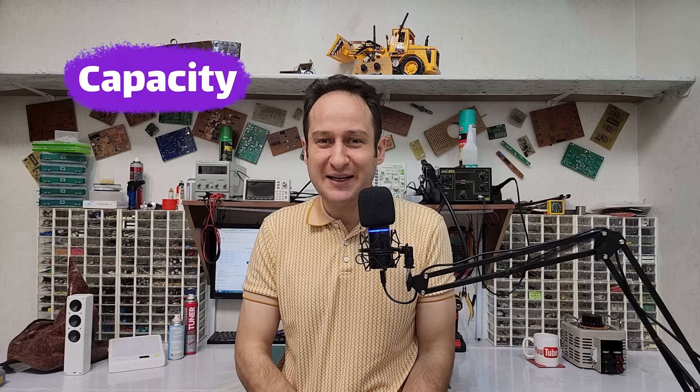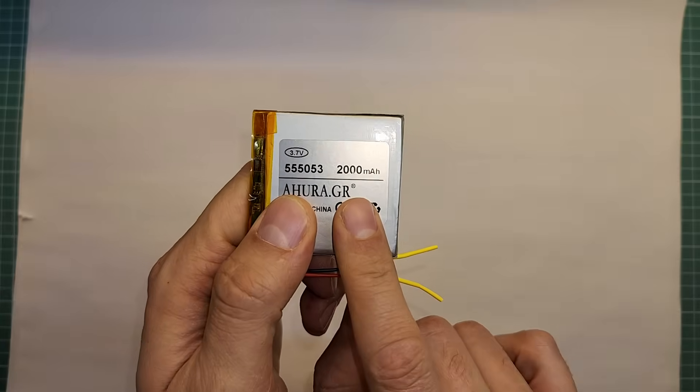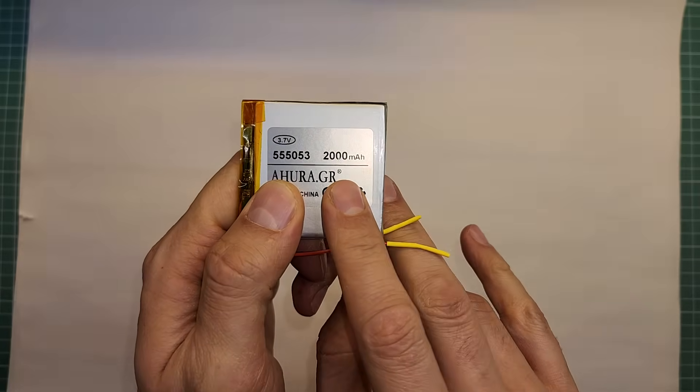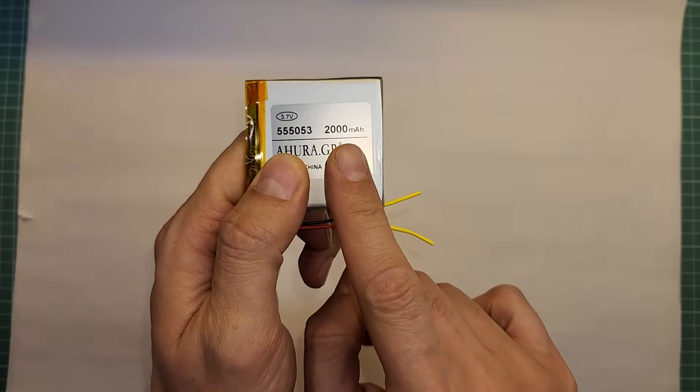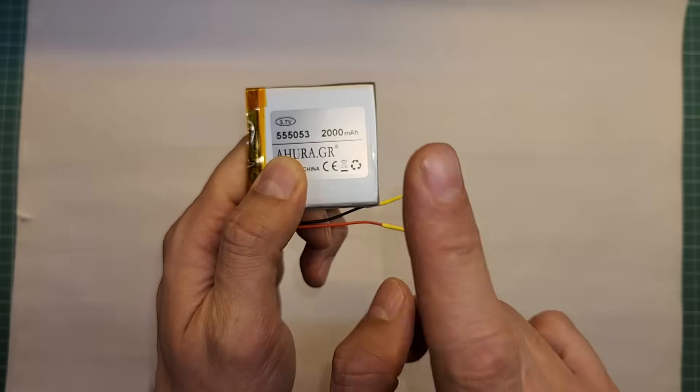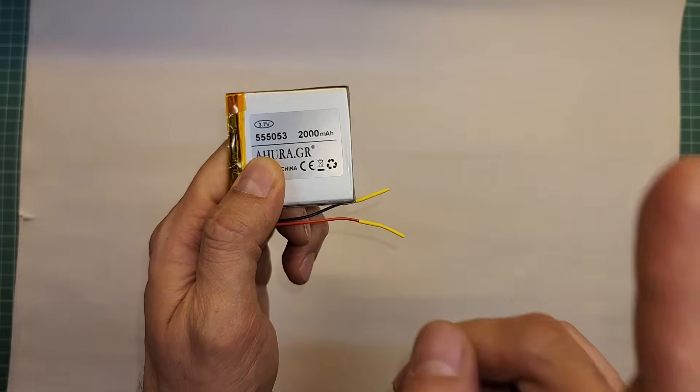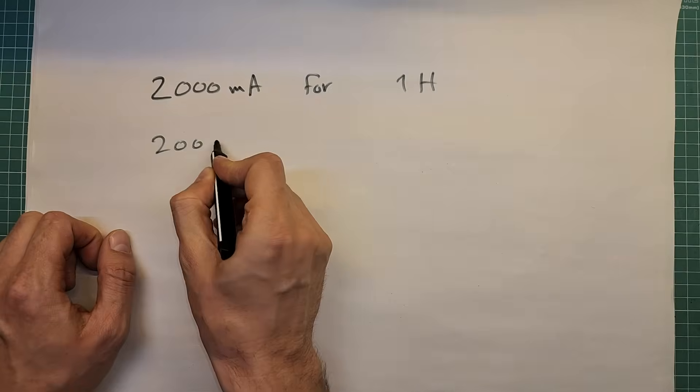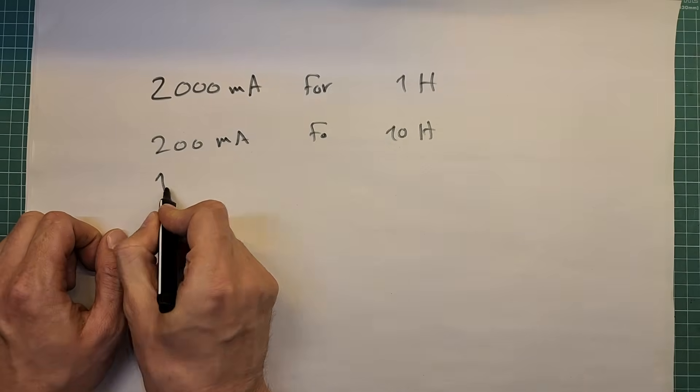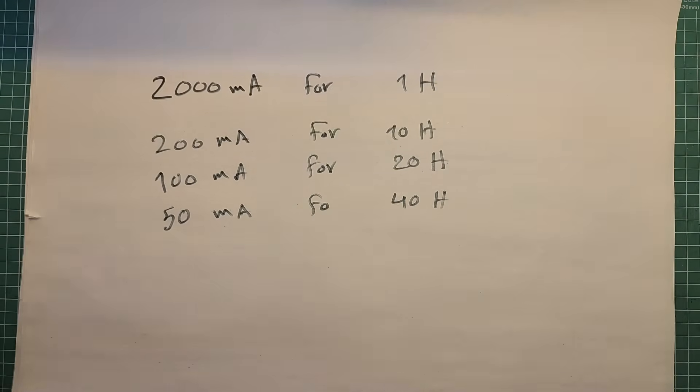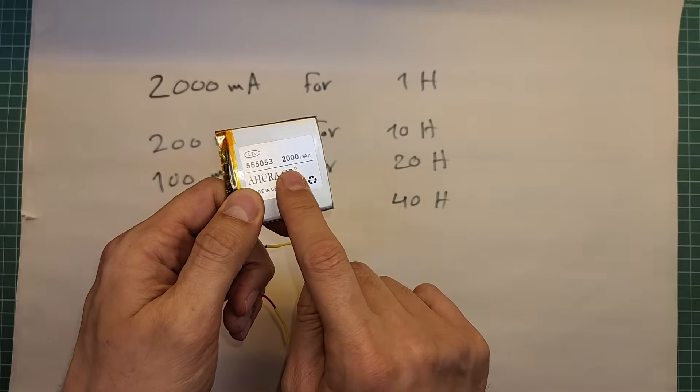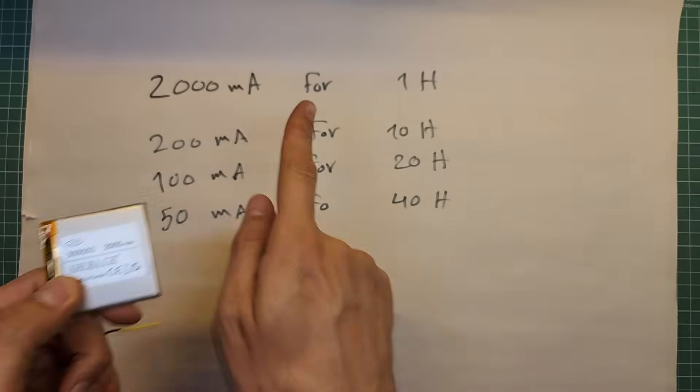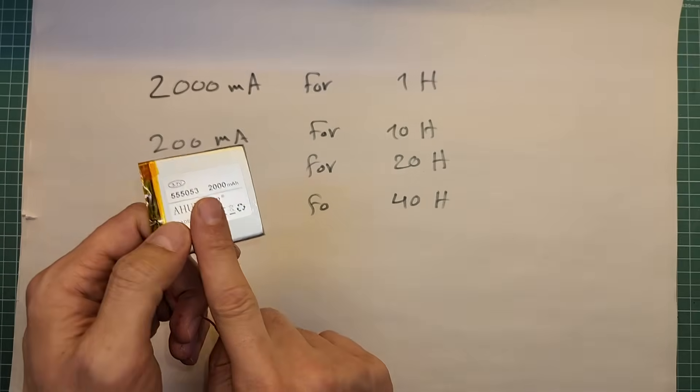Anyway, there is a lot to learn about batteries, but we don't have enough time for everything here. However, I have to explain an important one. One very important parameter is capacity. Battery capacity is printed on the battery. For example, here we have 2000 milliampere hours. The unit is milliampere hour, not just milliampers.